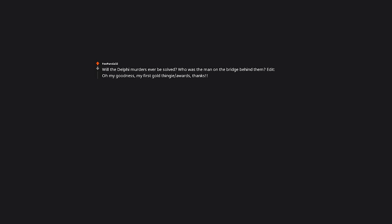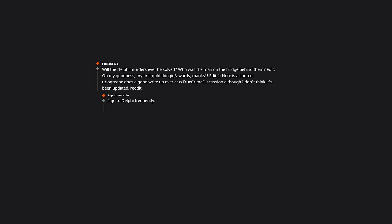Will the Delphi murders ever be solved? Who was the man on the bridge behind them? Edit: Oh my goodness, my first gold thingy slash awards. Thanks. Edit 2: Here is a saucy slash logreen does a good write up over it r slash true crime discussion. Although I don't think it's been updated. I go to Delphi frequently. The police sketch of him is still hung up all over town.